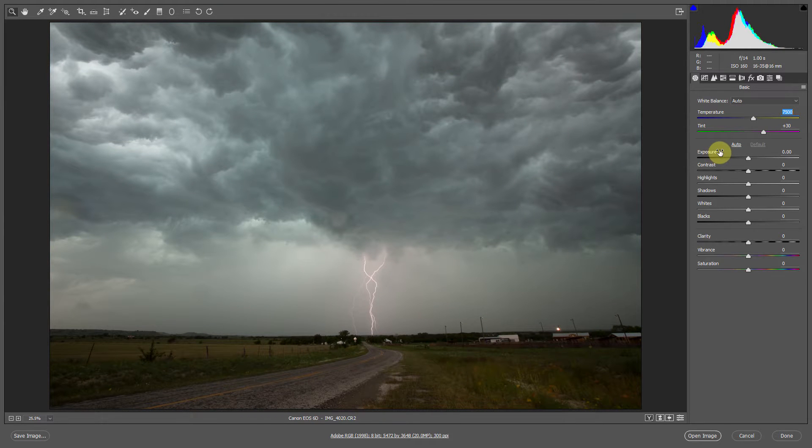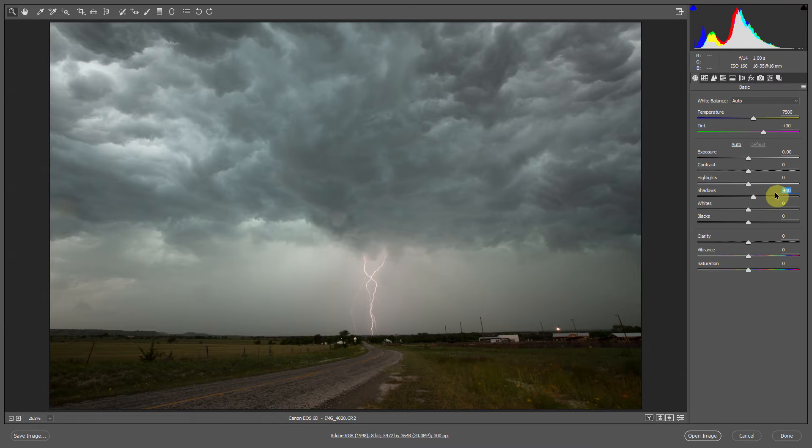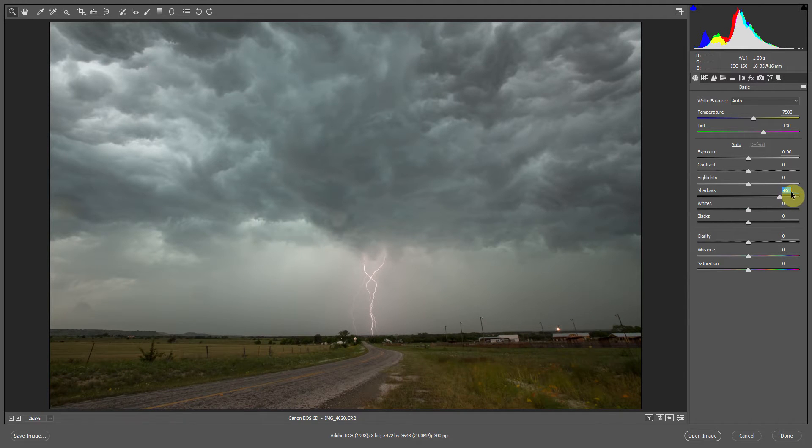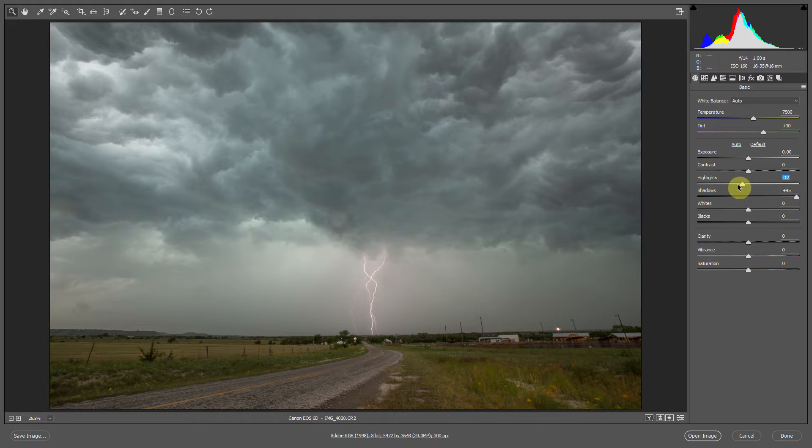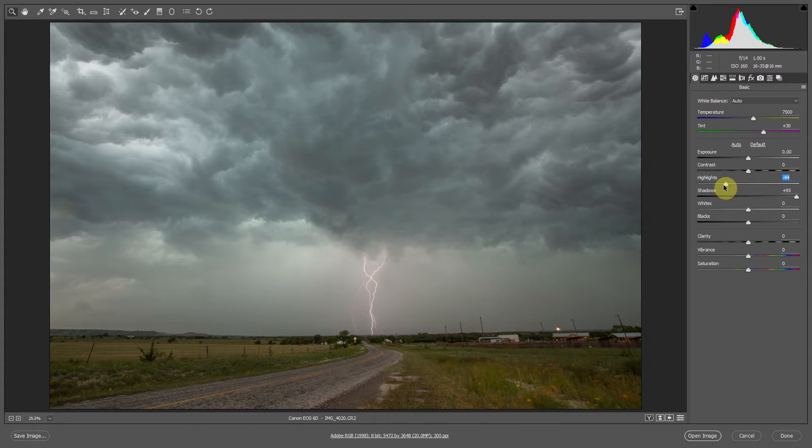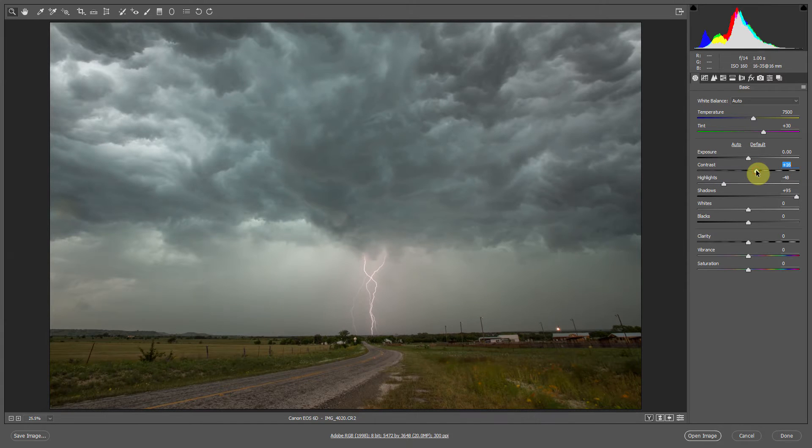Now when editing a landscape photograph, the first thing I'll do in my basic panel is pull up my shadows and pull down my highlights. So we'll go to the shadow slider and pull that up and you'll really see the foreground start to fill in. Next we'll go to the highlights slider, pull that down and recover any parts of the image that may start getting blown out. Now what we've done here is created a really flat image so let's add a little bit of contrast in.